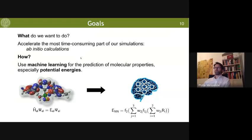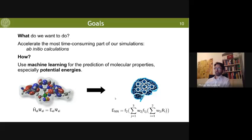So what do we want to do here? We want to accelerate the most time-consuming parts of our simulation — the ab initio calculations usually. In our case, we want to predict potential energies with machine learning, and for many cases replace the expensive solving of the Schrödinger equation by something which looks complicated at first, but in the end is very simple.